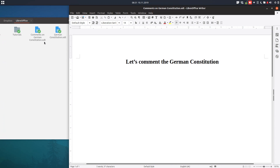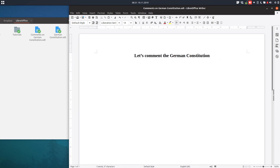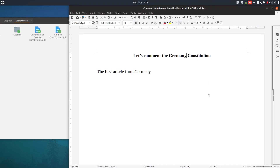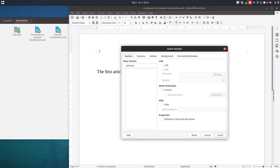We are now in the comments document. You can see it's the comments file. We want to comment the German Constitution and insert articles from the Constitution without rewriting them. So let's see the first article from the Germany Constitution — let's correct things here.